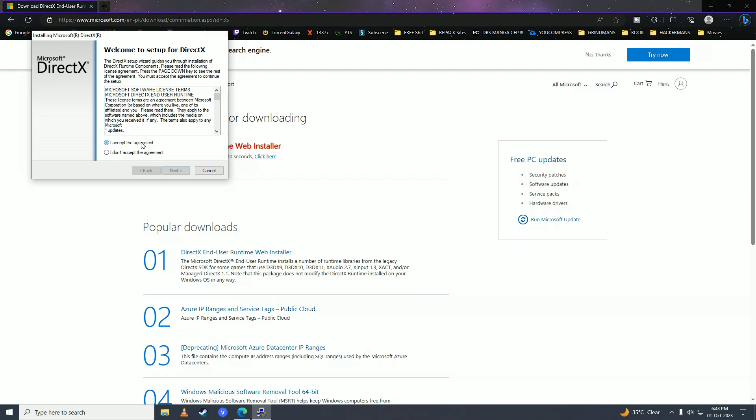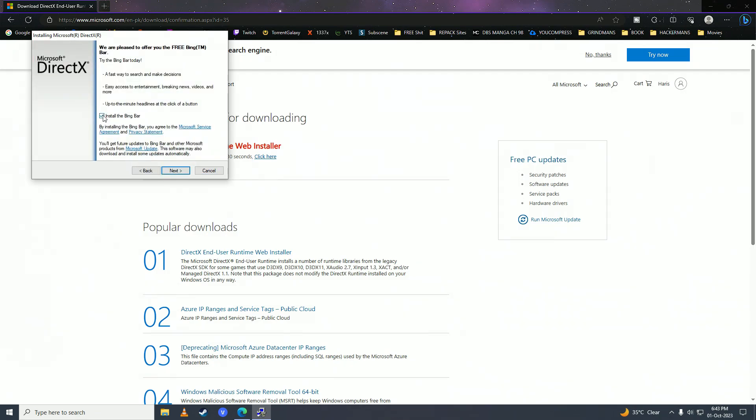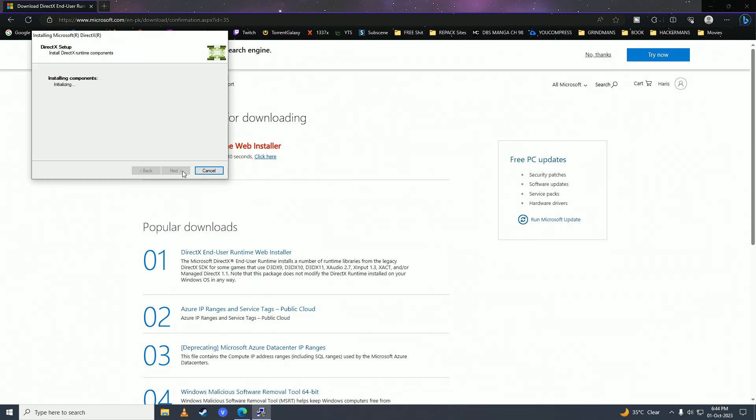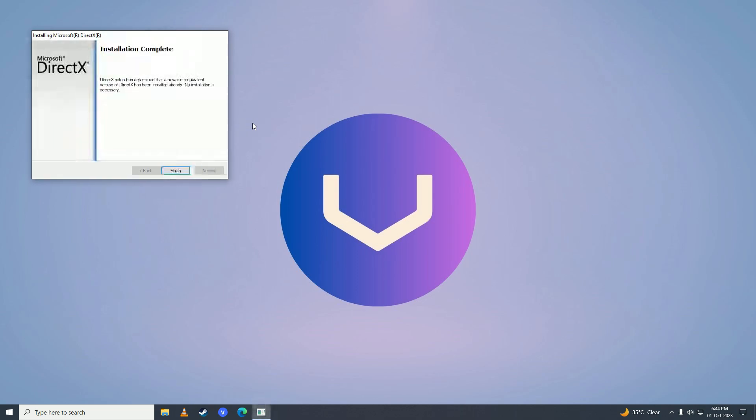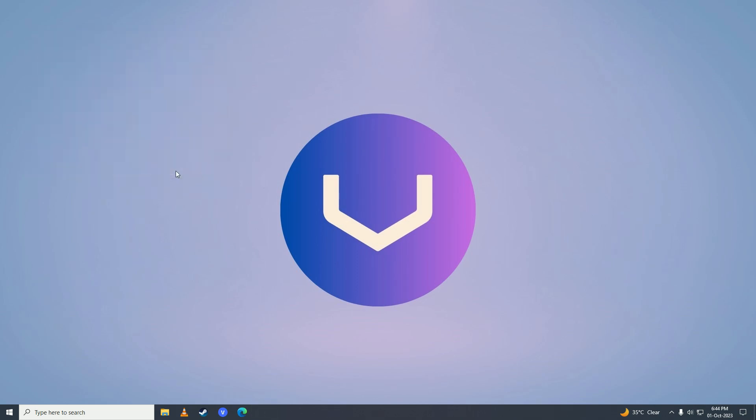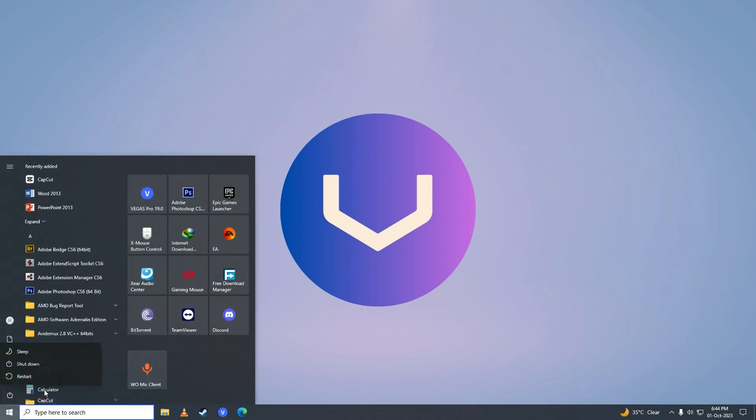Click on Accept Agreement. Next, I'll untick the Bing Bar, because that is just not useful, that is Bloatware, and then wait for it to complete installing, and once it's done installing, just click on Finish, and go ahead and restart your computer.